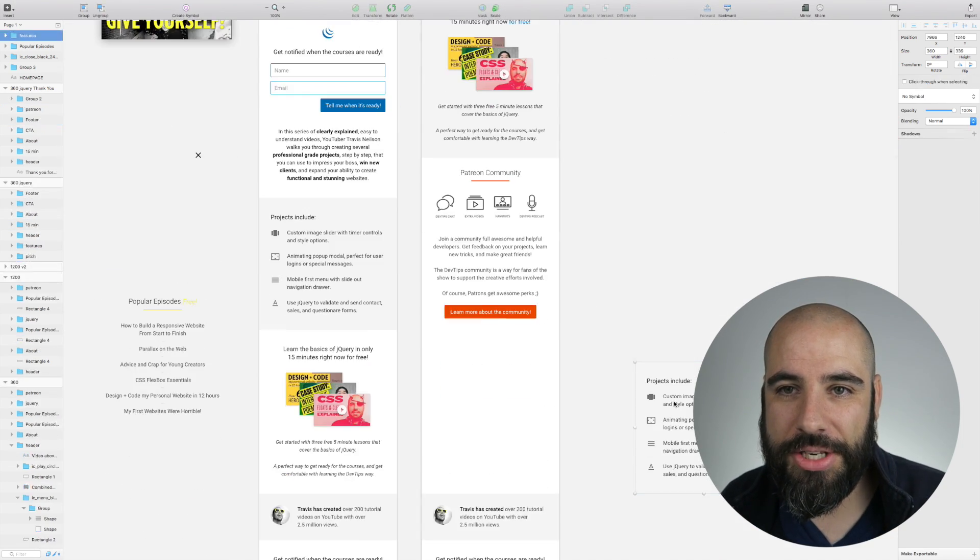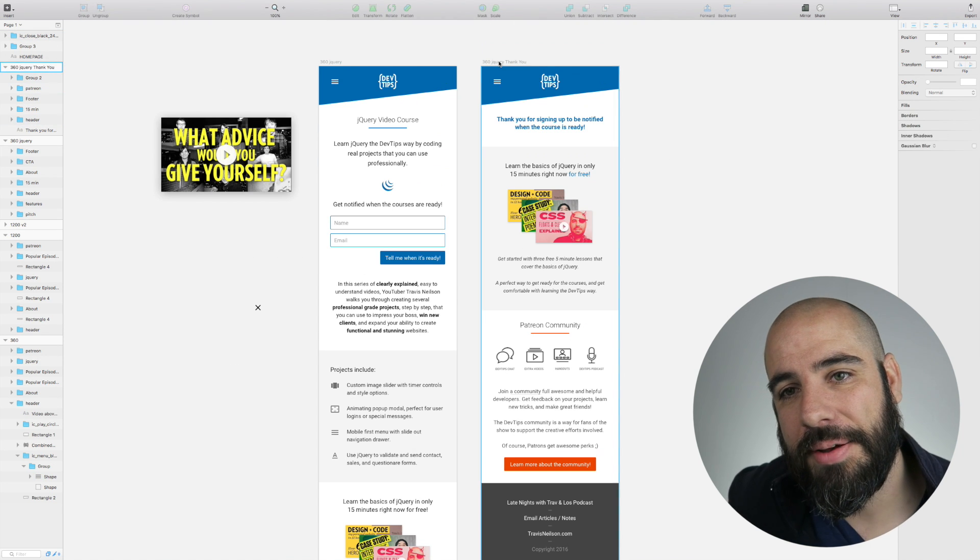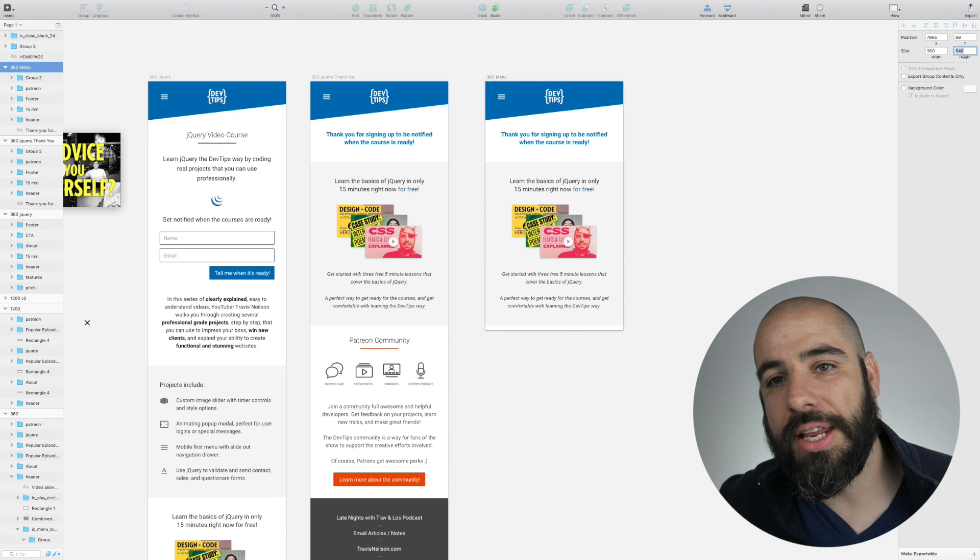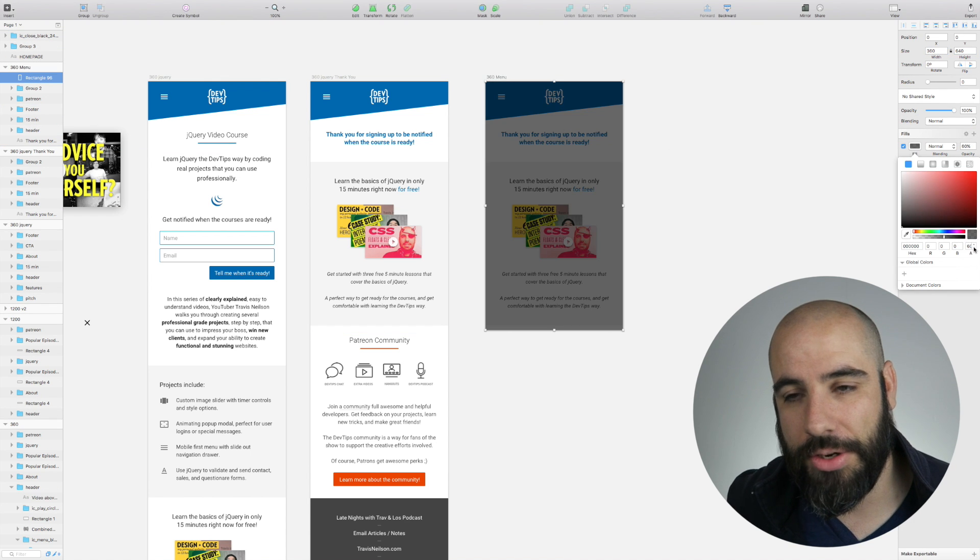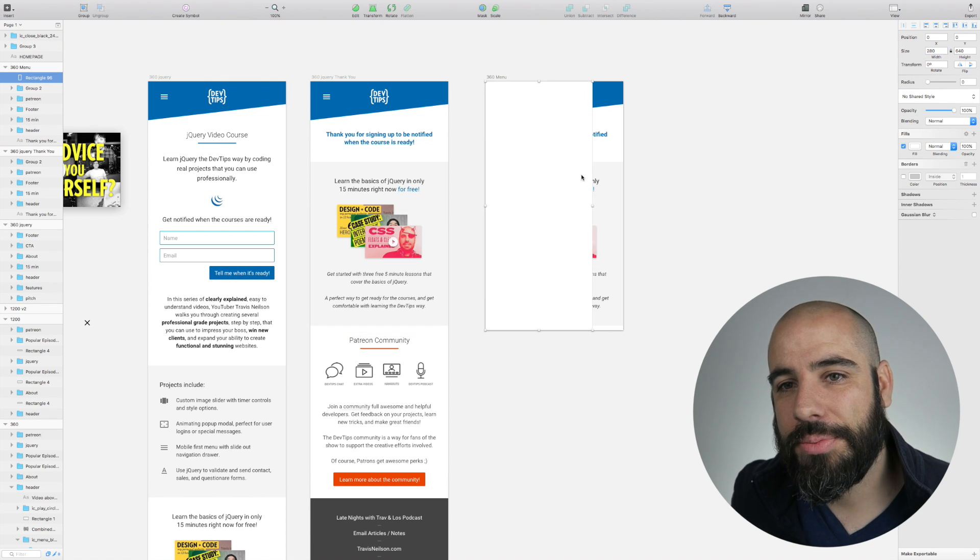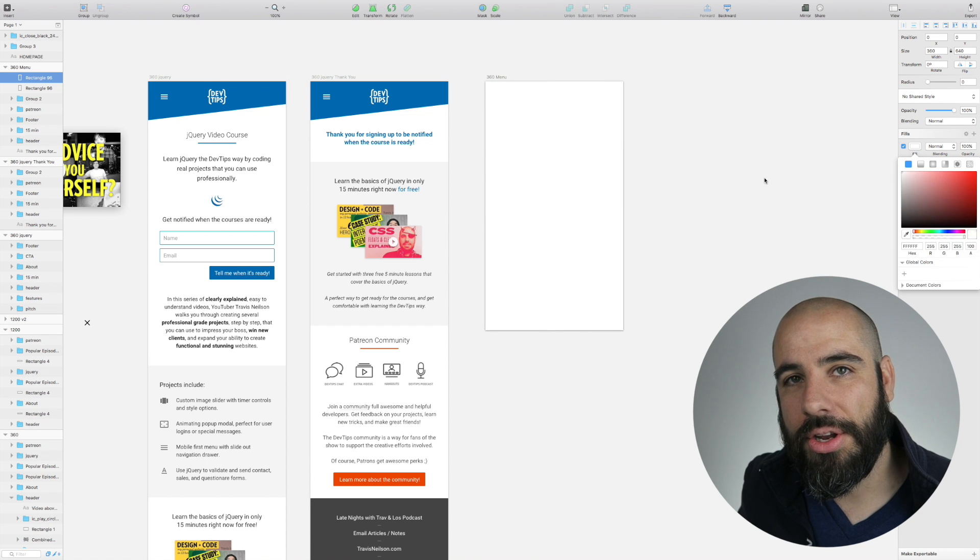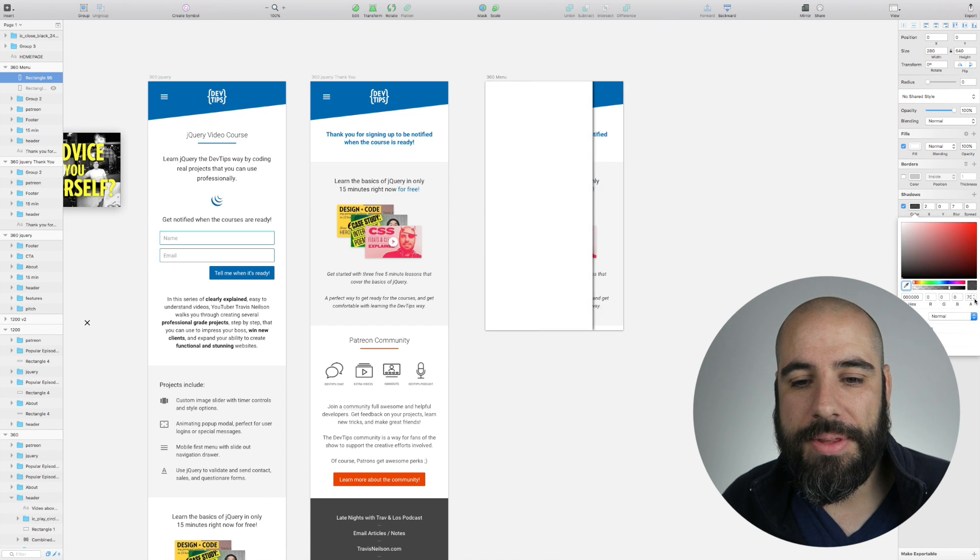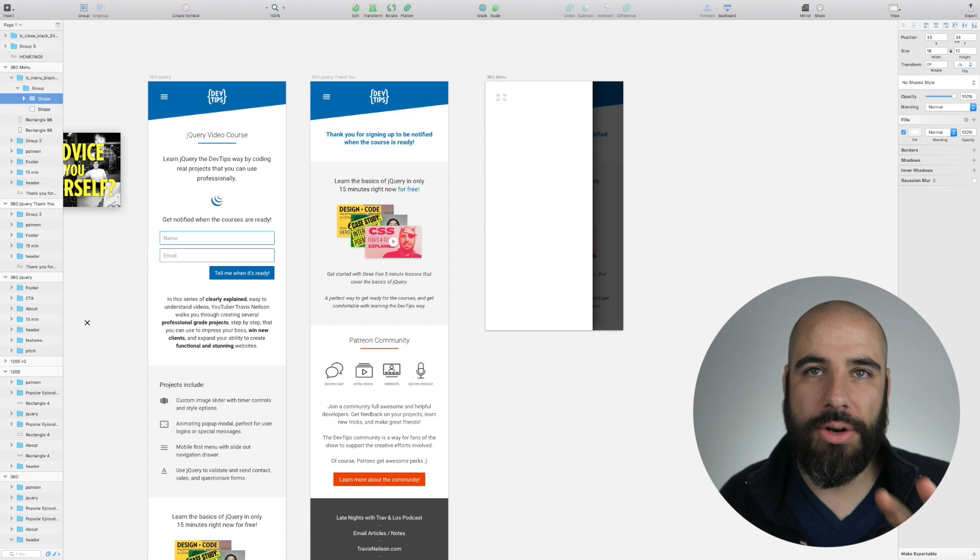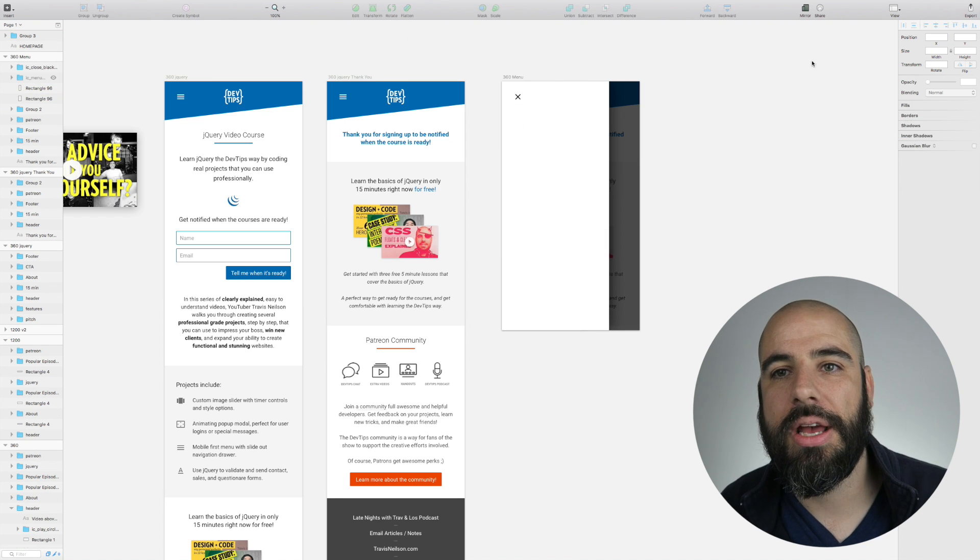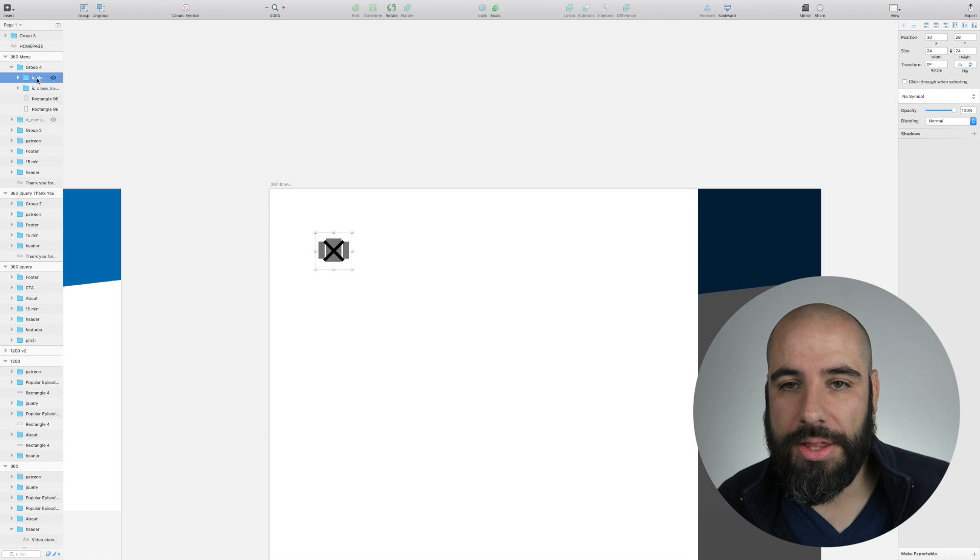This next part is the thank you page that we're working on right now. The thank you page is after they've already signed up and they're gonna see this. I'm thinking what's on a thank you page? Well, I can have those videos that are like 'go check out those other three videos - learn jQuery in 15 minutes.'